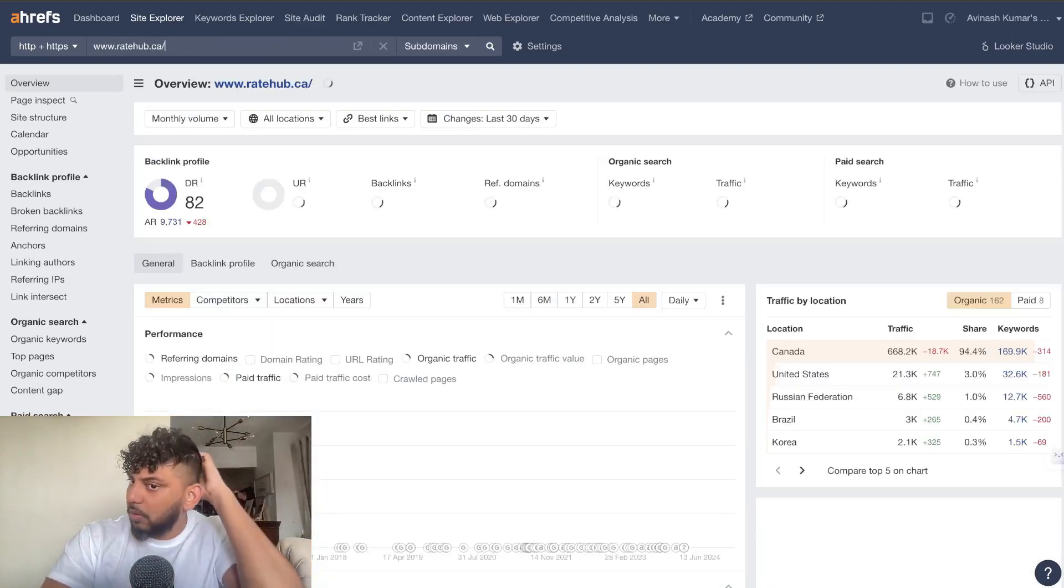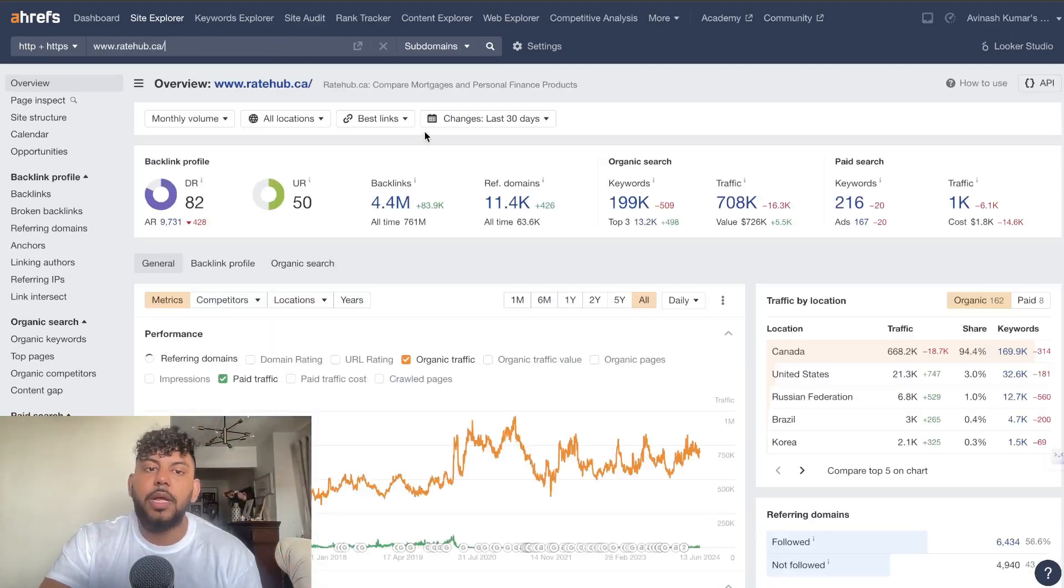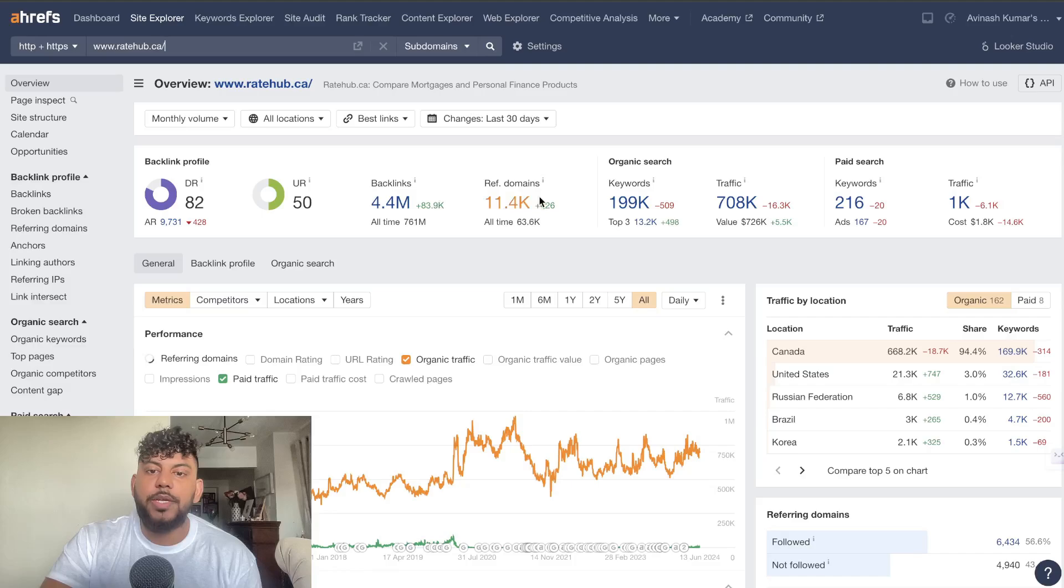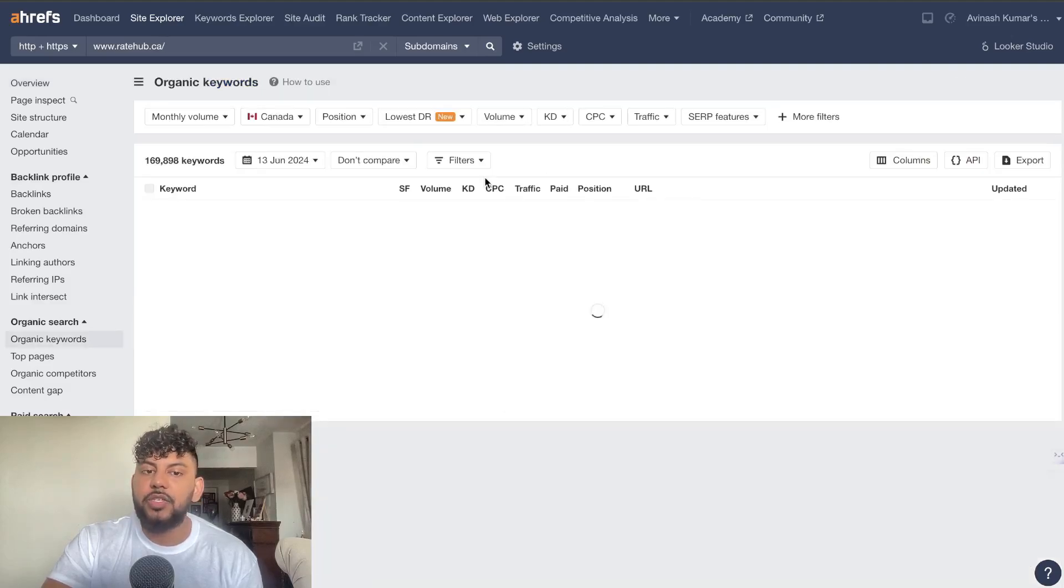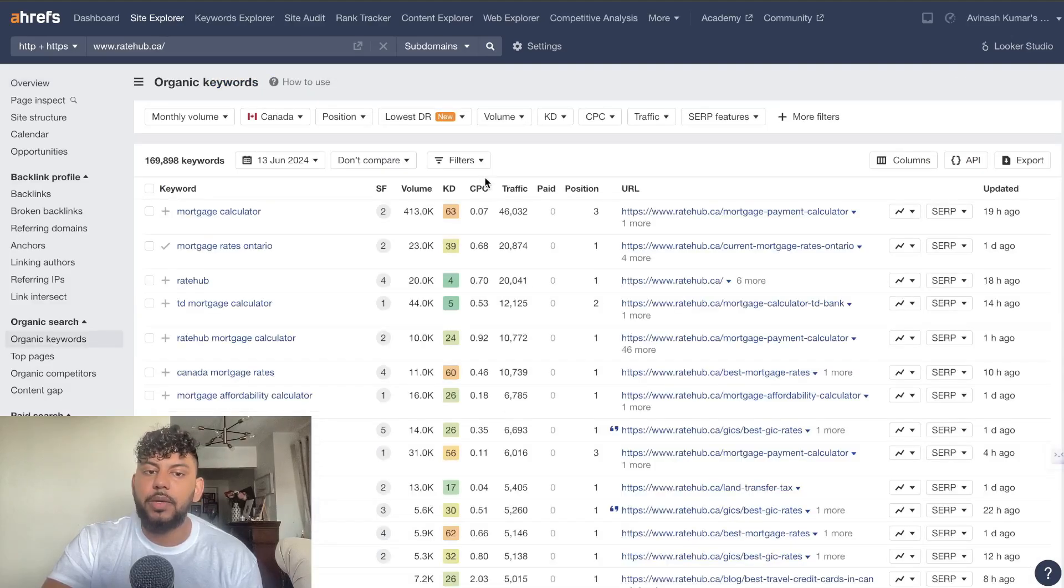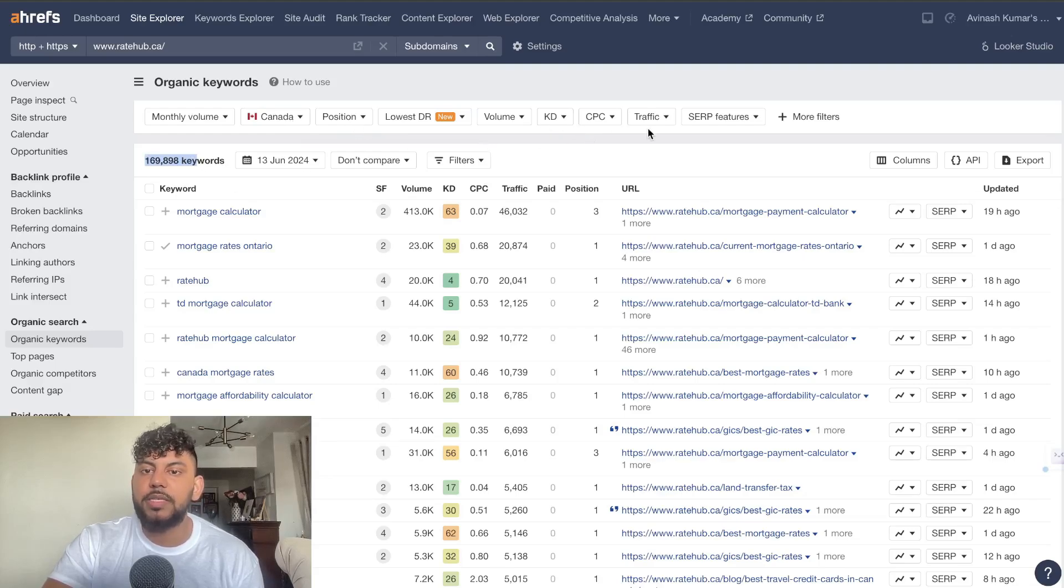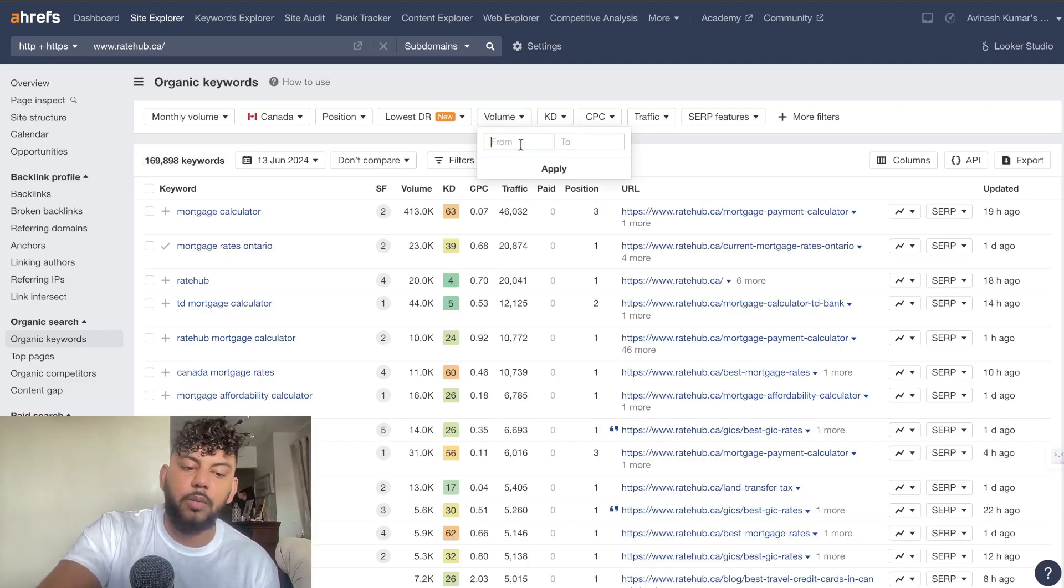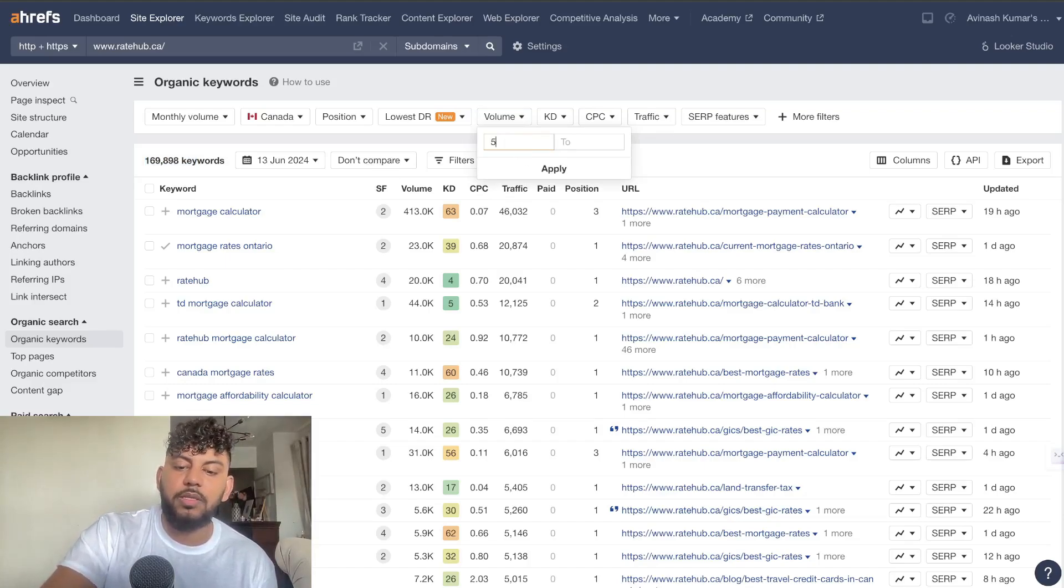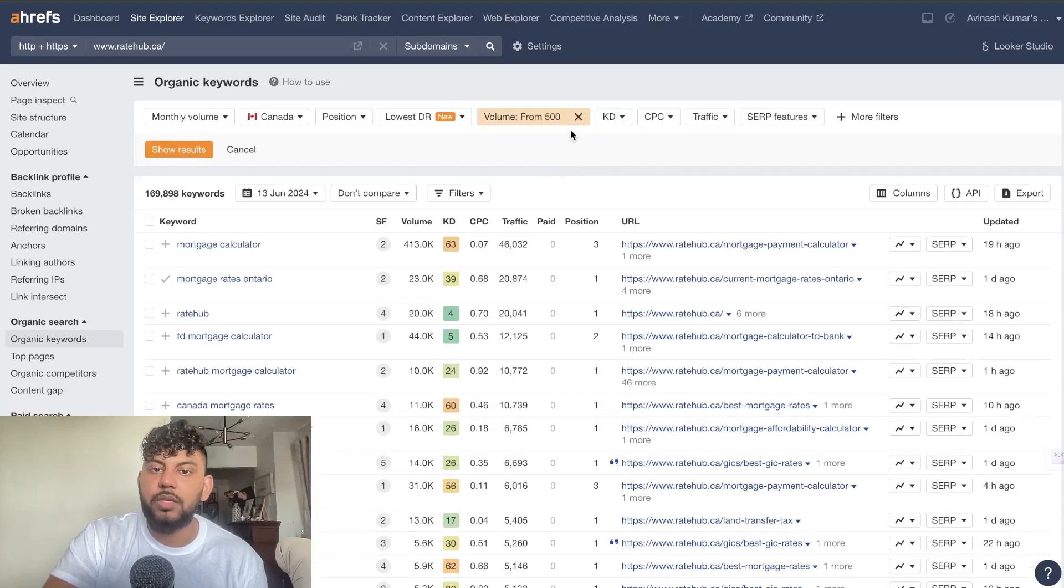Once you search up that keyword or that business, you want to make sure that they have a lot of keywords which they're ranking for. Then it's just about going ahead and doing some keyword research. Because there's over 166,000 keywords, obviously that's going to be way too much to go through manually. You can set your volume to, let's say we want keywords over 500.